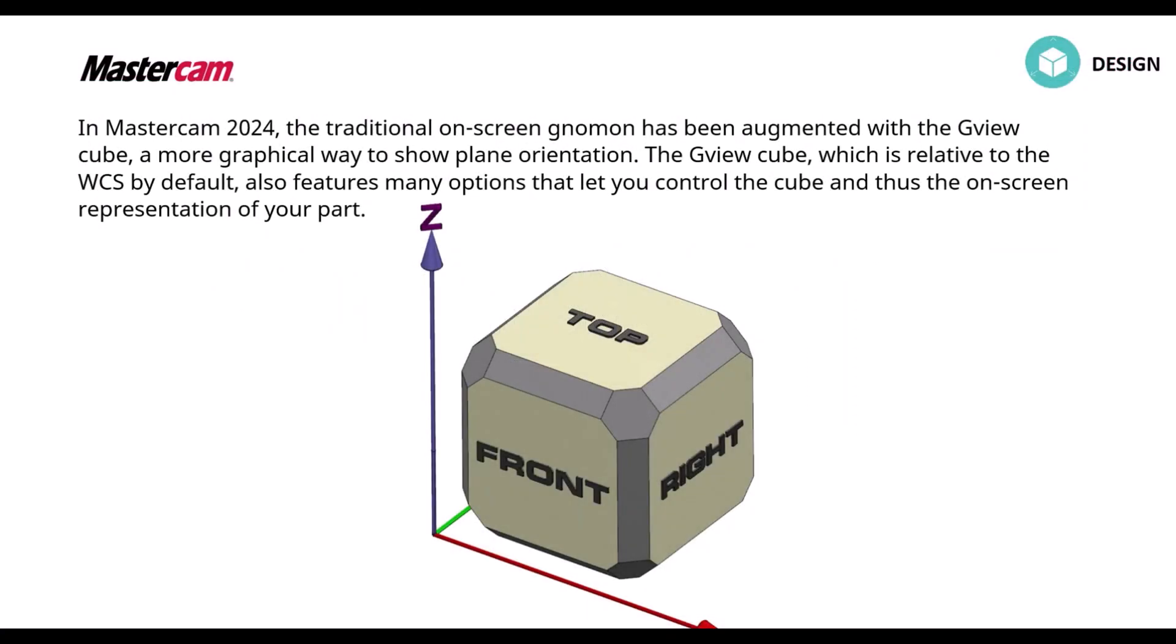So the first thing you notice when you open up 2024 is that it's going to have a new cube in the bottom left corner. In 2024 the traditional on-screen gnomon has been augmented with the new GViewCube, a more graphical way to show plane orientation. The GViewCube, which is relative to the WCS by default, also features many options that let you control the cube and thus the on-screen representation of your part.